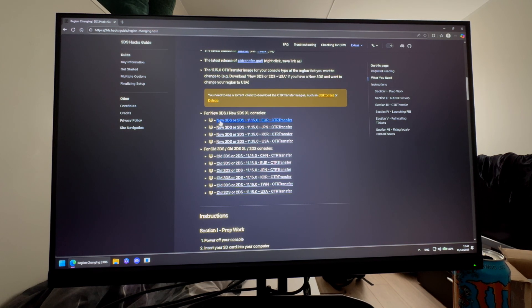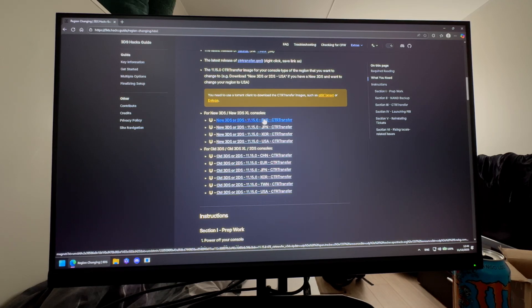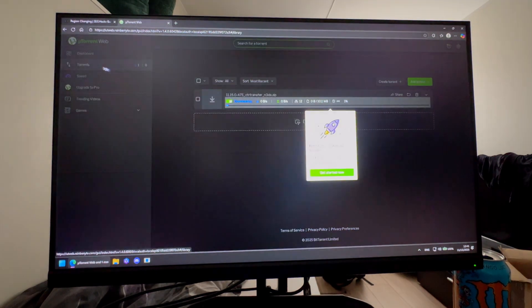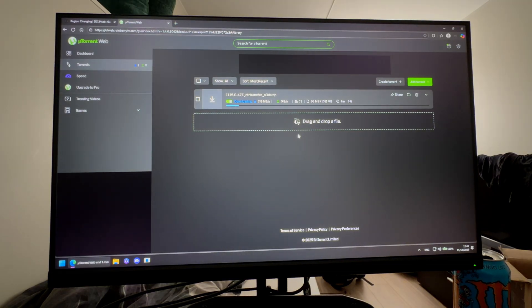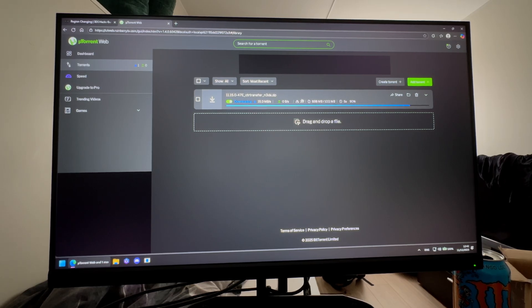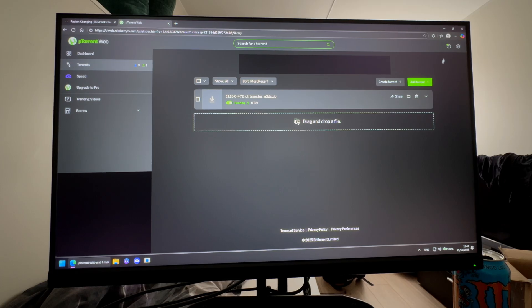Press the CTR transfer file you want — I'm selecting the New 3DS XL European CTR transfer file. When the screen comes up, press Add and it will start downloading. Wait for it to finish. This is the region change file; if you got a CTR transfer error you likely installed the wrong file before, but now we're installing the correct one.